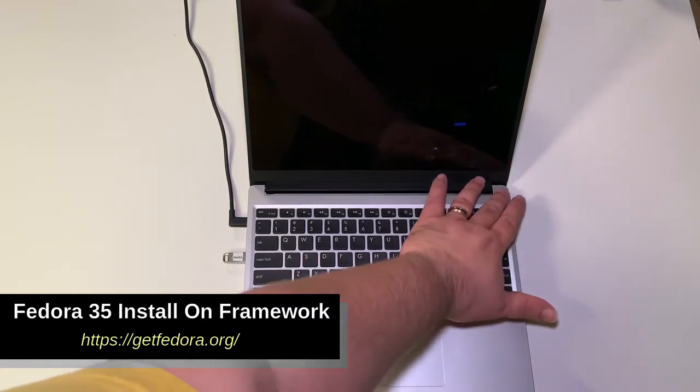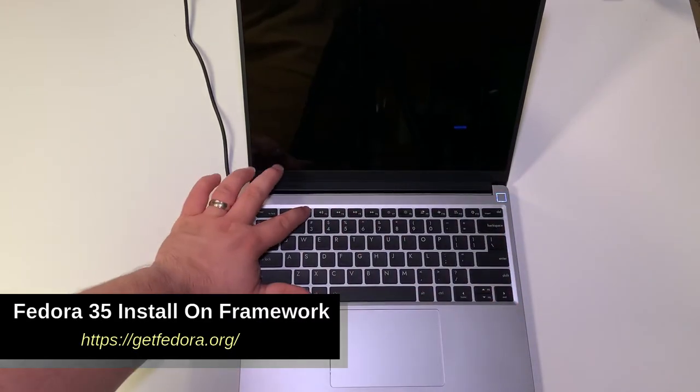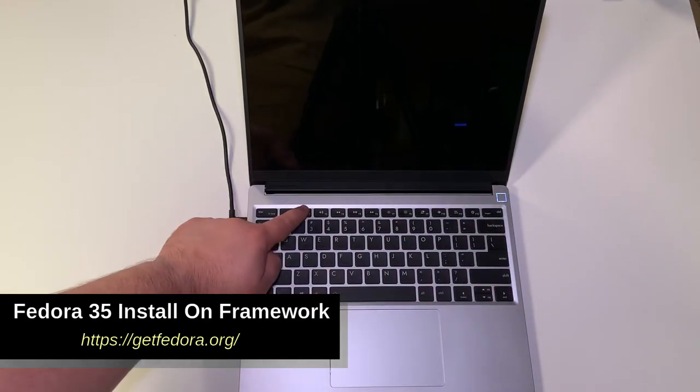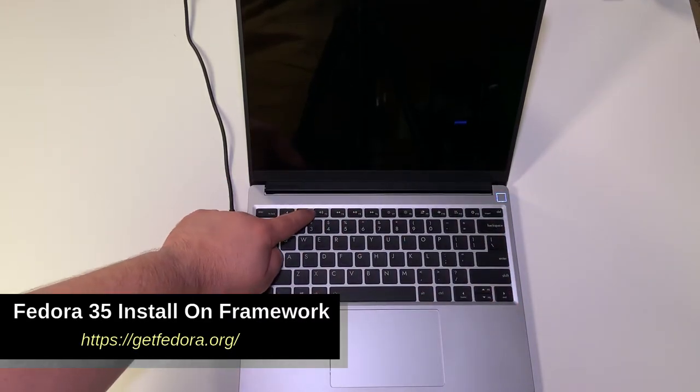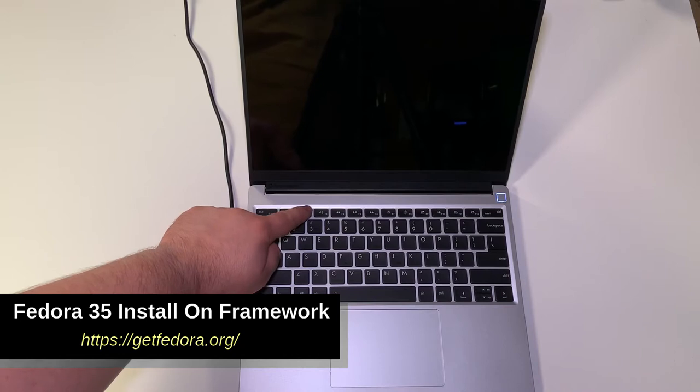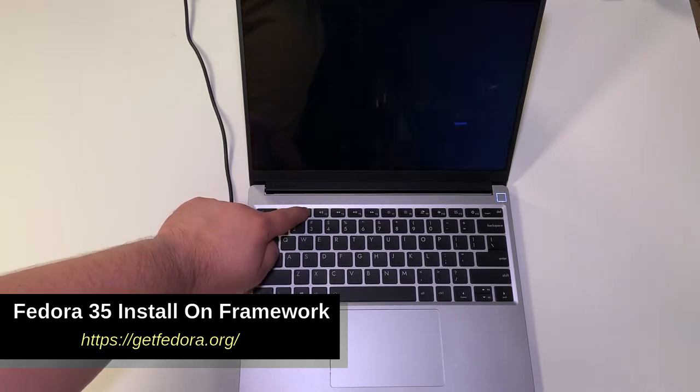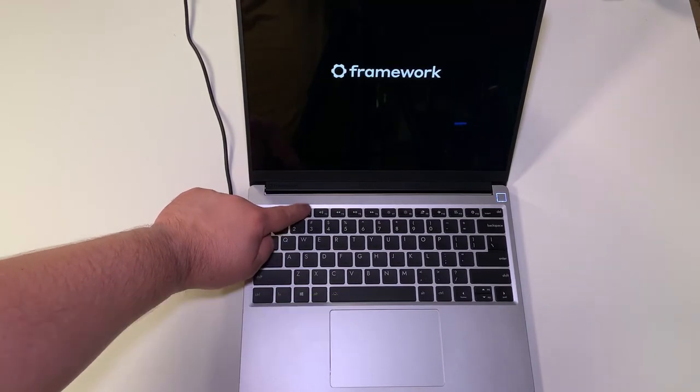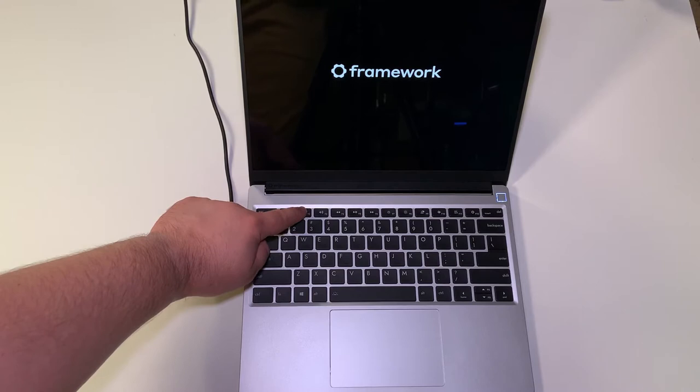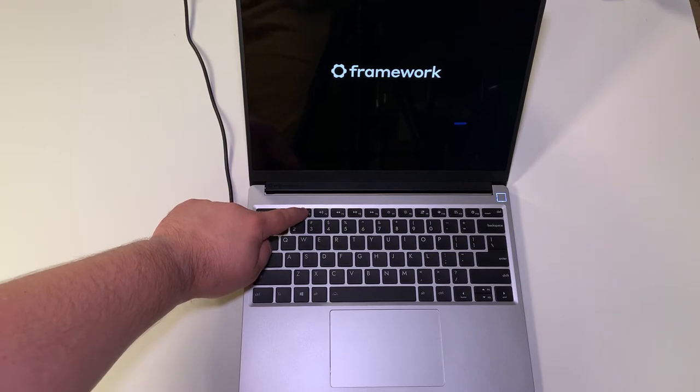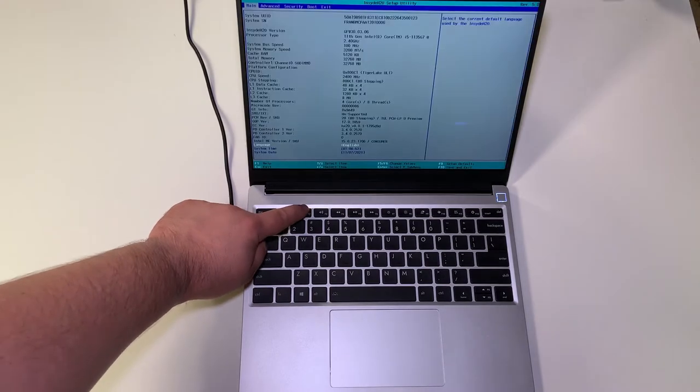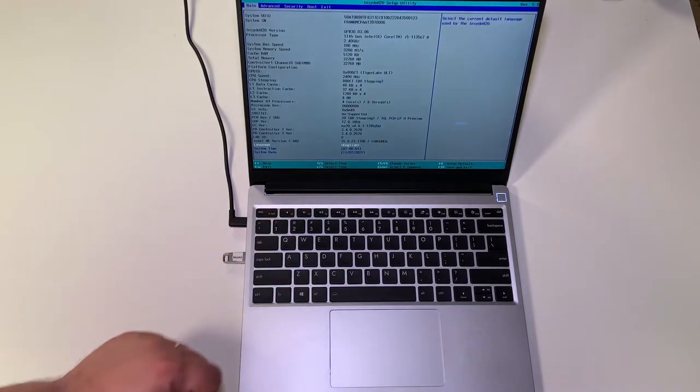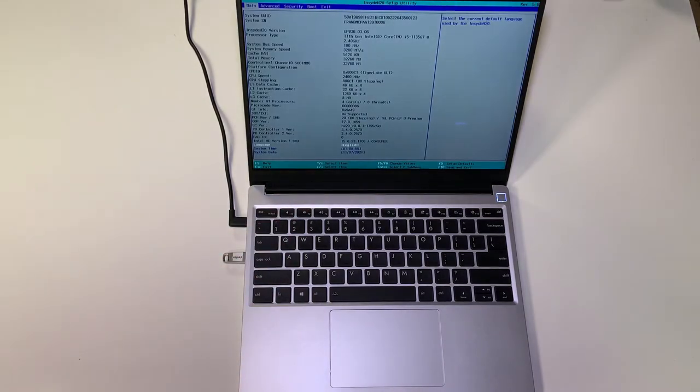Today we're going to be installing Fedora 35 on the Framework laptop. First we're going to press the F2 button to get into the BIOS. First time booting your Framework it's going to take a few minutes to actually check the RAM, so it'll be a black screen.